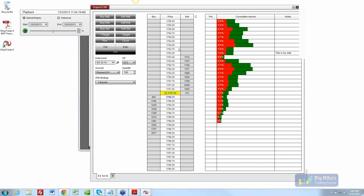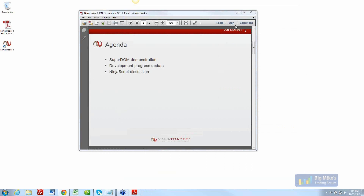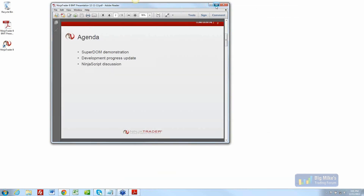We can always circle back if any questions come up. Let me close this down and go back to my presentation.